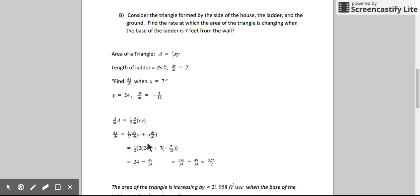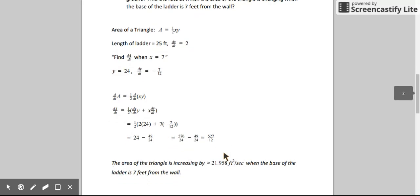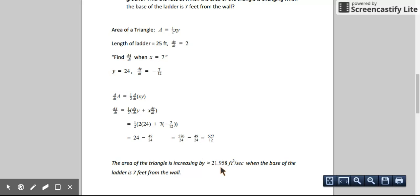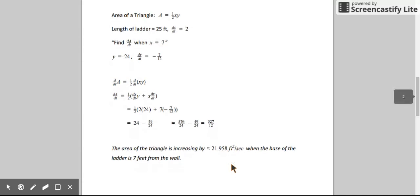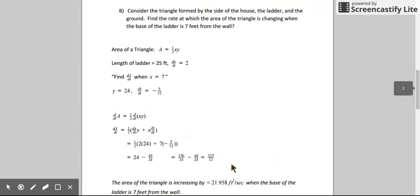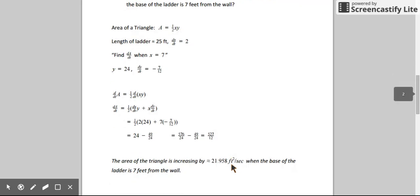We have all the information needed to substitute: dx/dt was 2, y at this exact moment was 24, x was 7, and dy/dt was negative 7/12. Simplifying all of this, we get 527/12. The rate at which the area of the triangle is changing is positive, so we're increasing the area by approximately 21 or 22 square feet per second, at the exact moment when the base of the ladder is 7 feet from the wall.